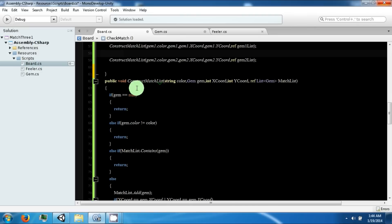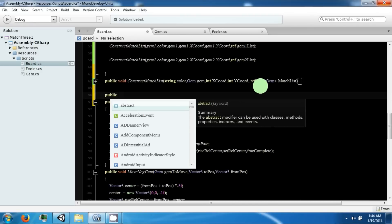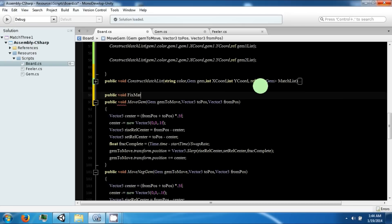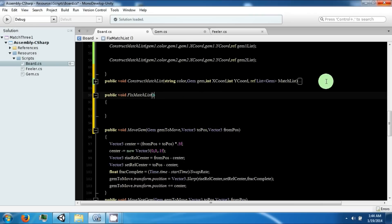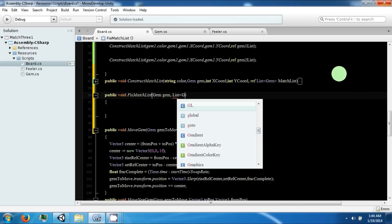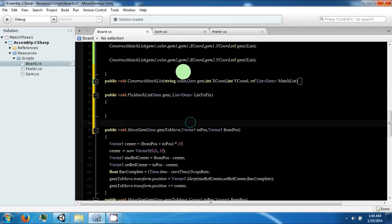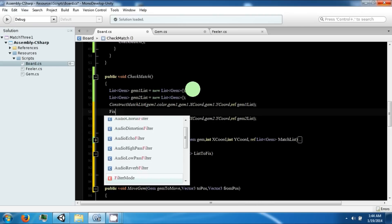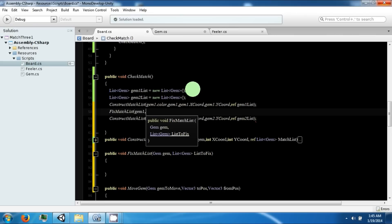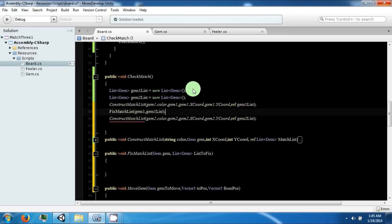It's picking up the gems but we need to fix our list because it's not proper yet. So we need to make a new function called fixMatchList. This is going to take a gem and also a list of gems called list2Fix. We're going to call fixMatchList for gem1 and gem1 list, and then the same for gem2.